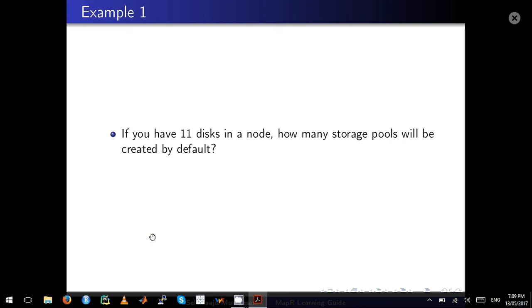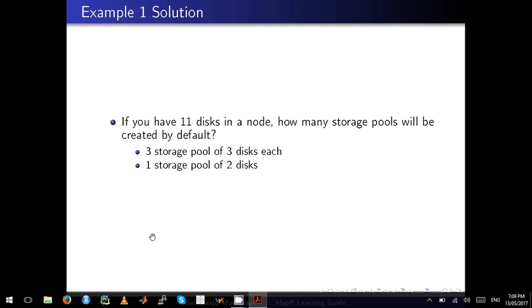I'll give you an example. If you have 11 disks in a node, how many storage pools will be created by default, assuming you don't change the default stripe width? The answer is you will have three storage pools of three disks each, which comes to nine disks, and one storage pool will be created with two disks.